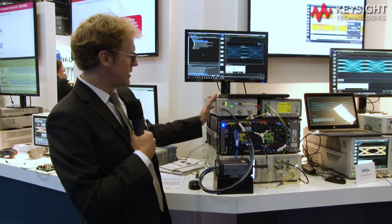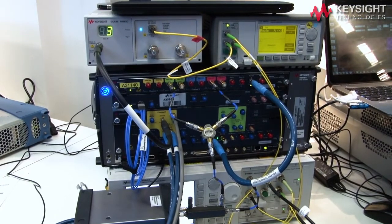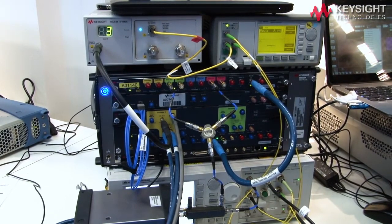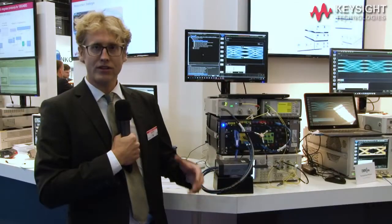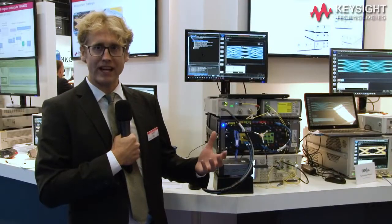Next to me you can see the N4917 BSCA solution. It's a solution that addresses the complex issue of optical receiver stress testing for PAM4-based 400G transceivers. The purpose of this solution is to generate a calibrated optical stress signal to test the performance of your optical receiver.